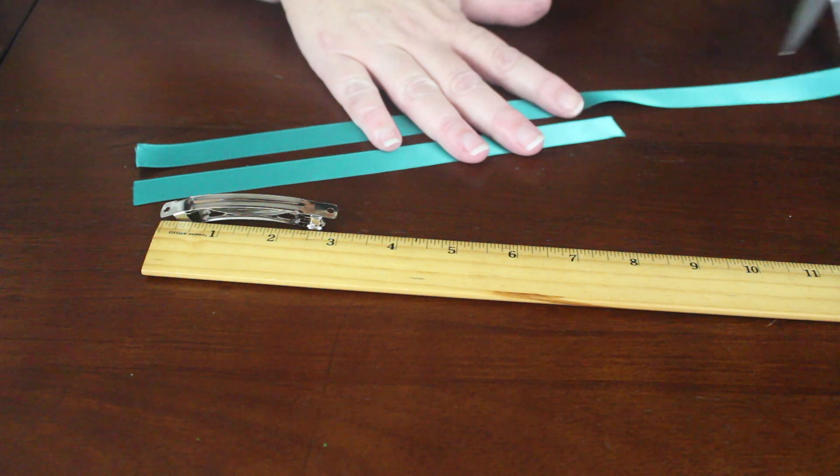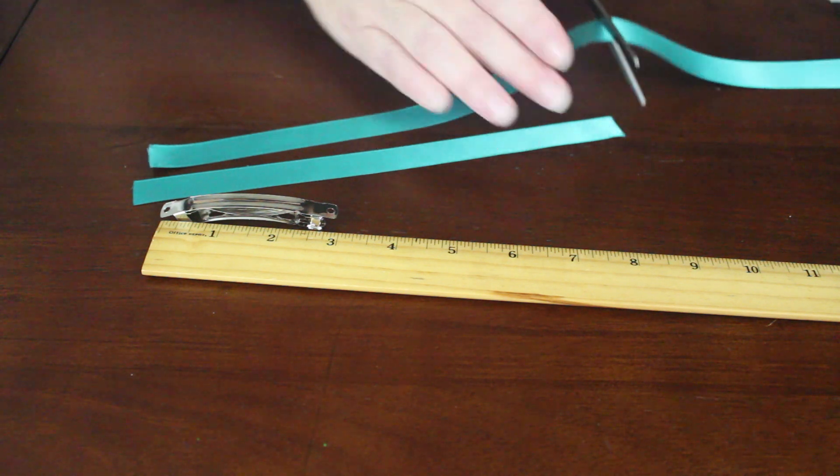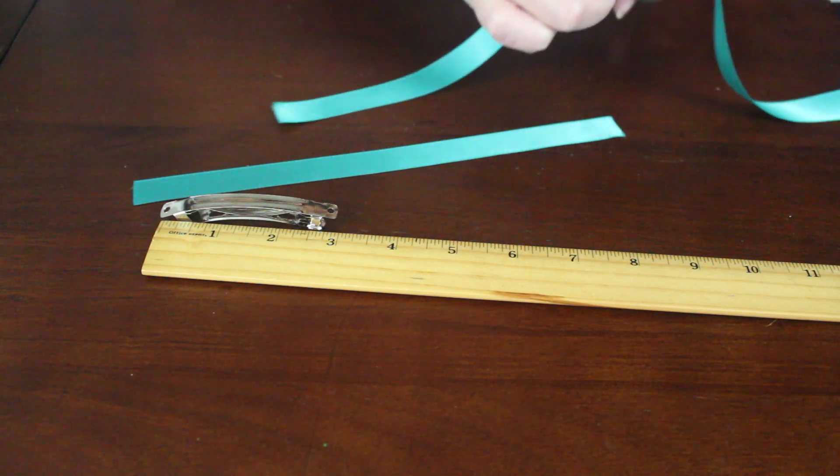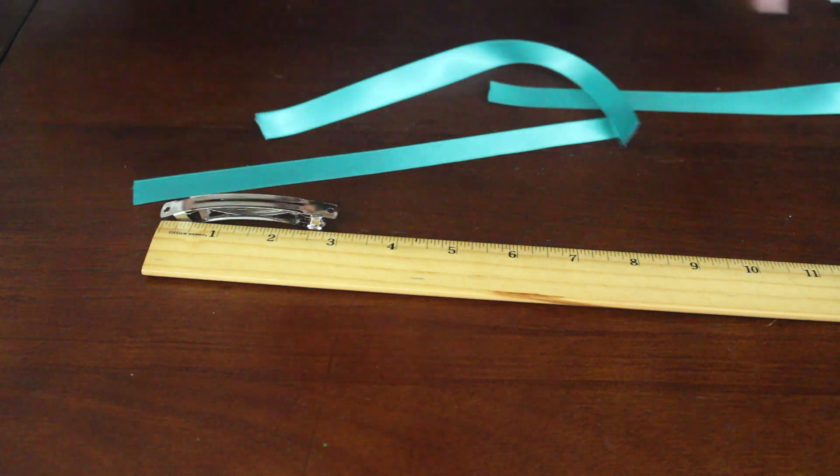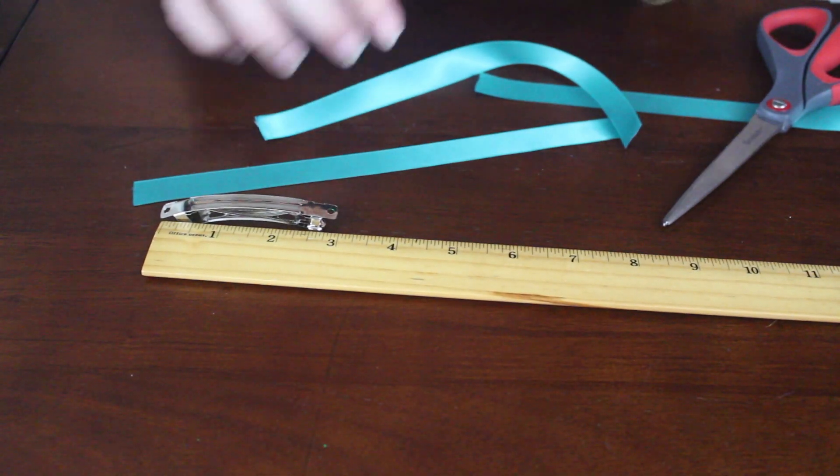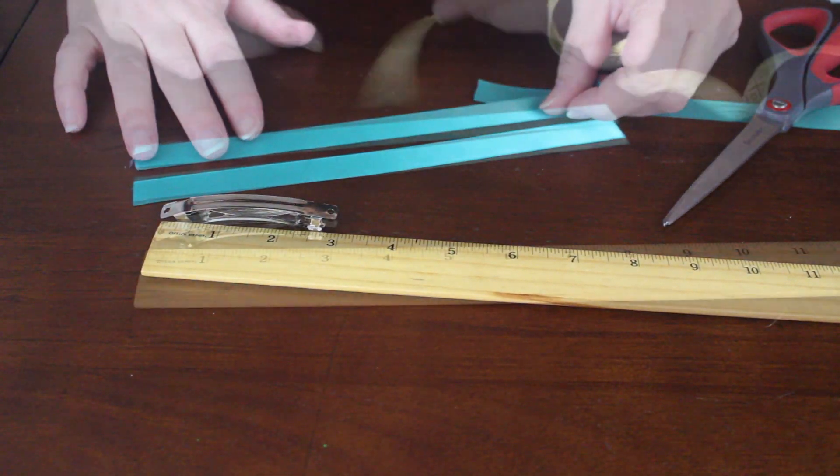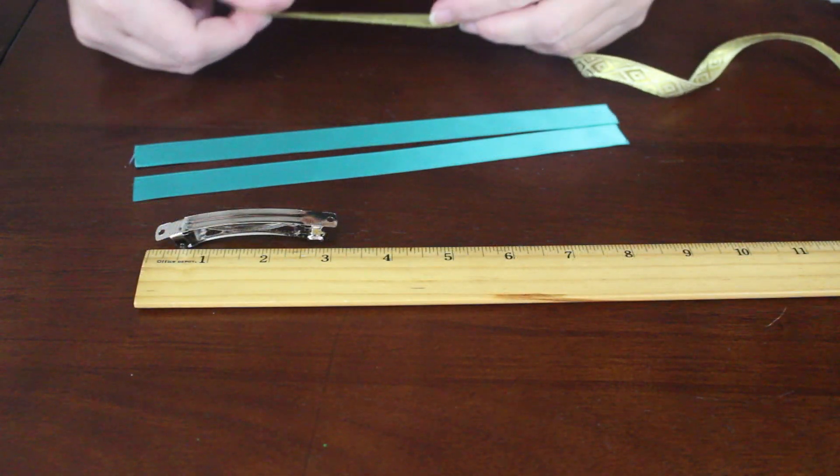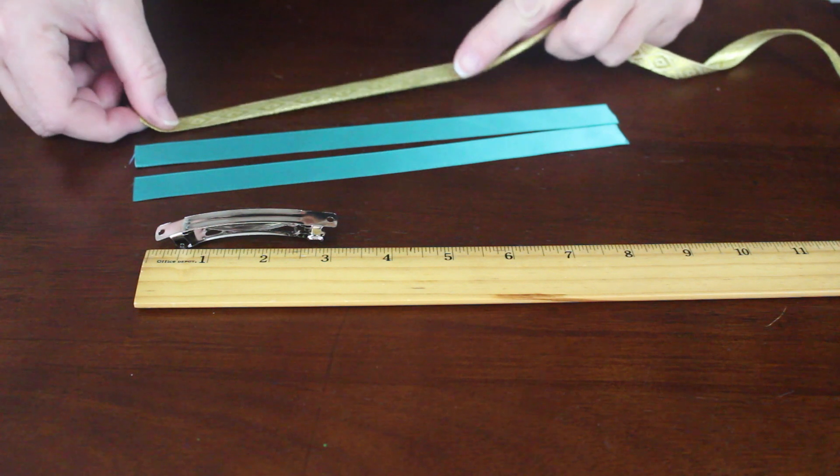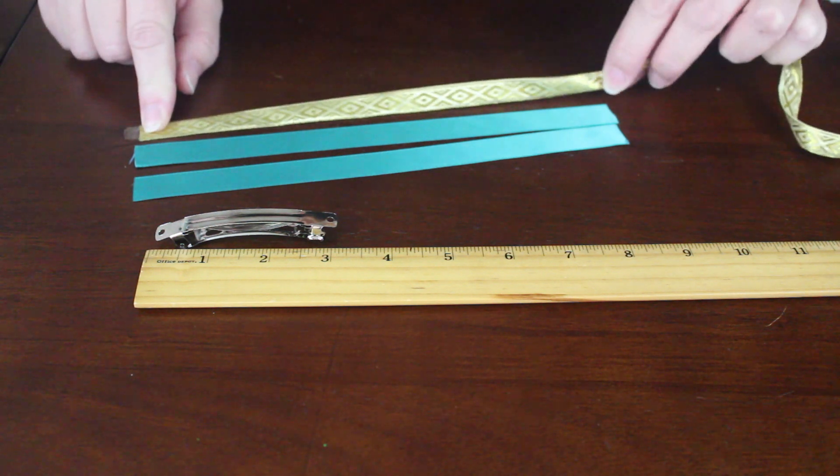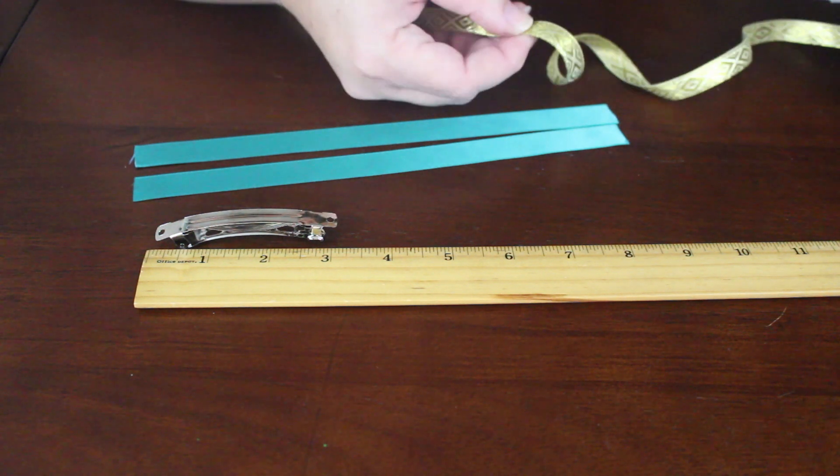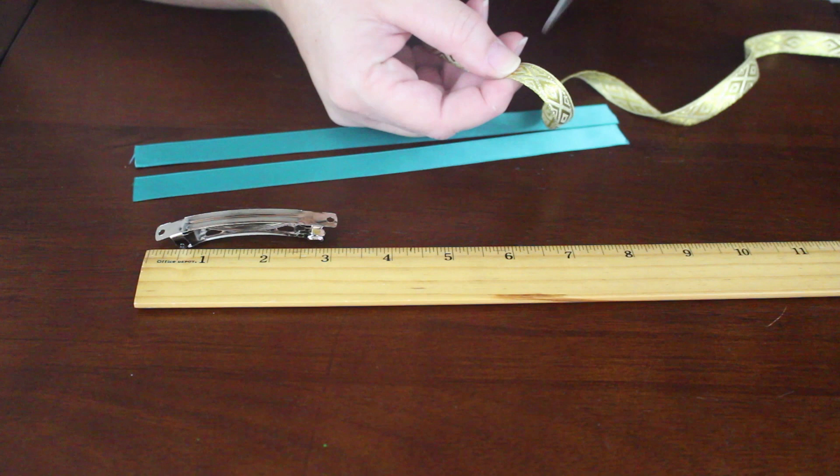You can use one really wide piece of ribbon for this or if you have more narrow ribbon like I did, I suggest you cut two lengths to give your bow some width. You can make yours as fancy as you'd like. Go crazy with your imagination. Then cut one piece of the gold ribbon at the same length.